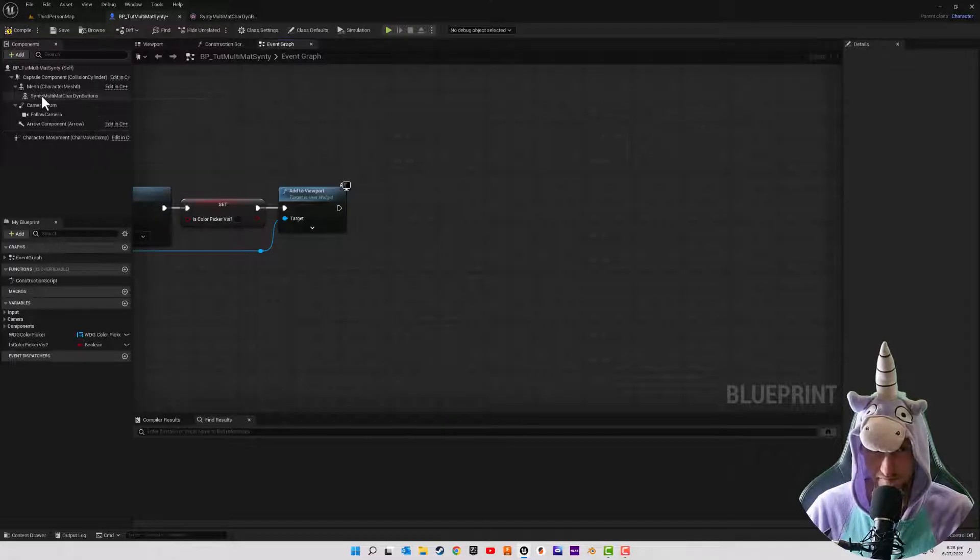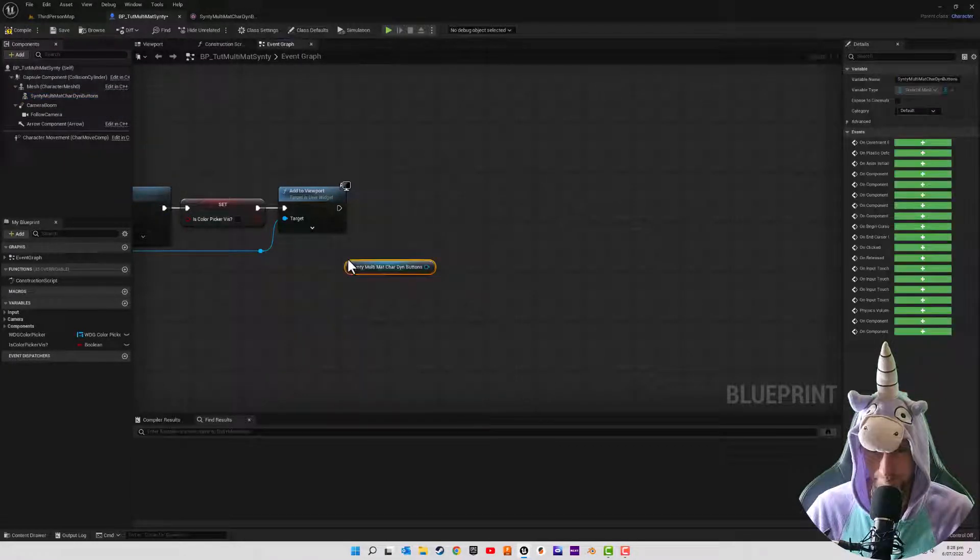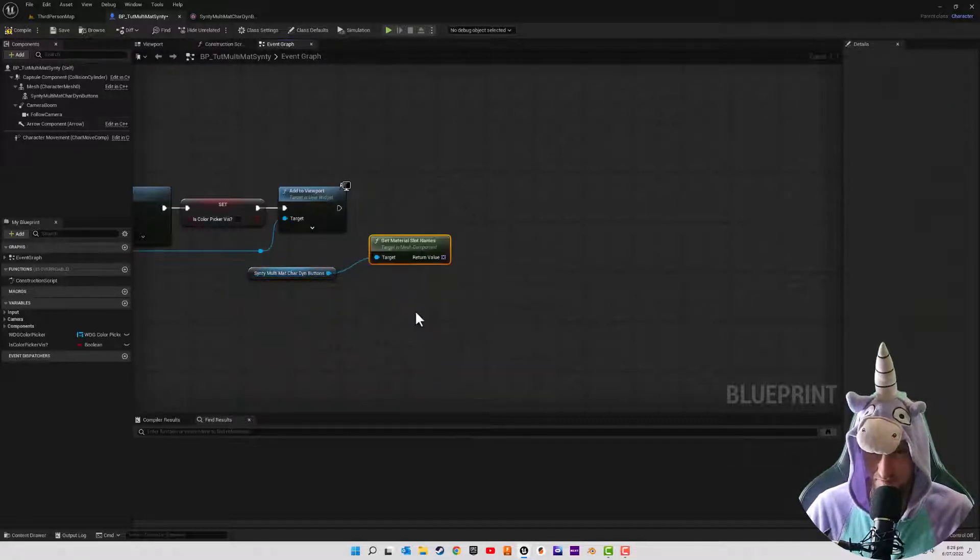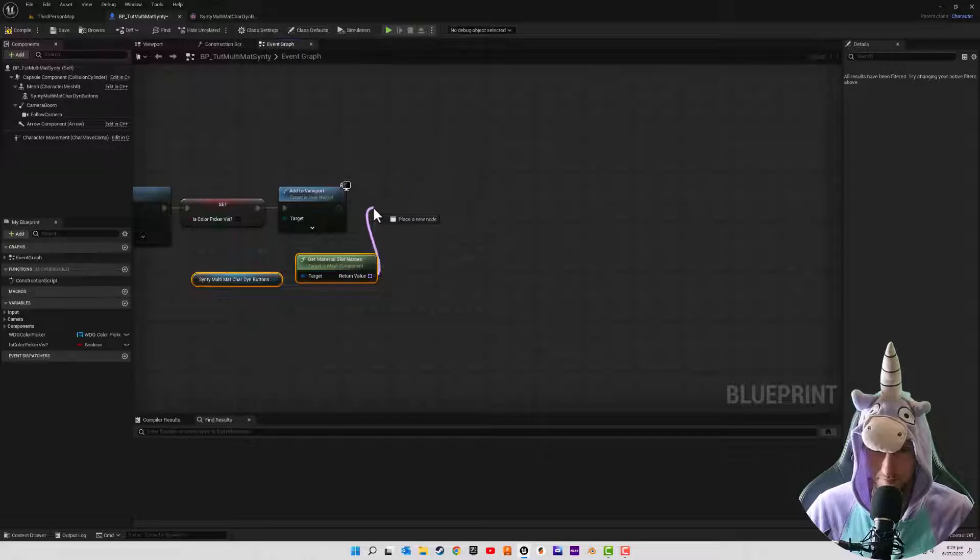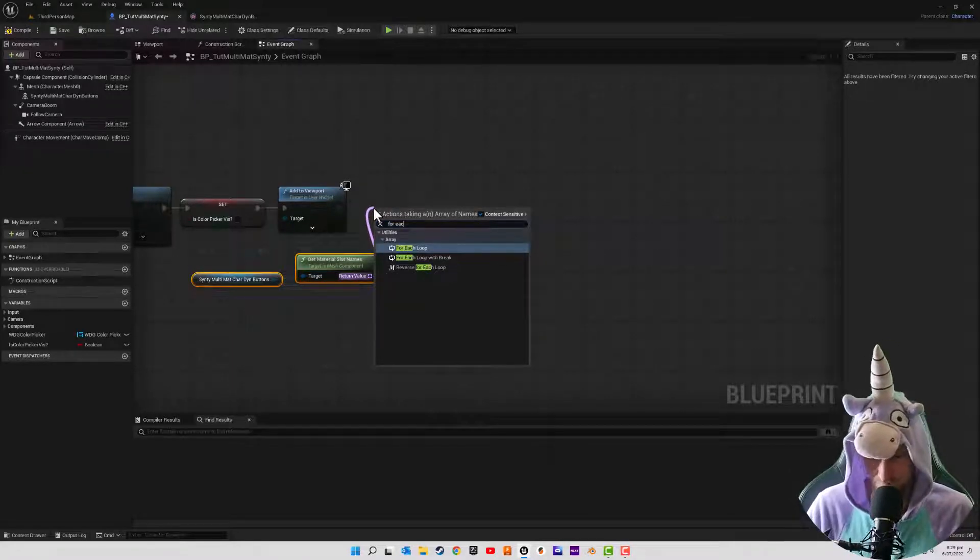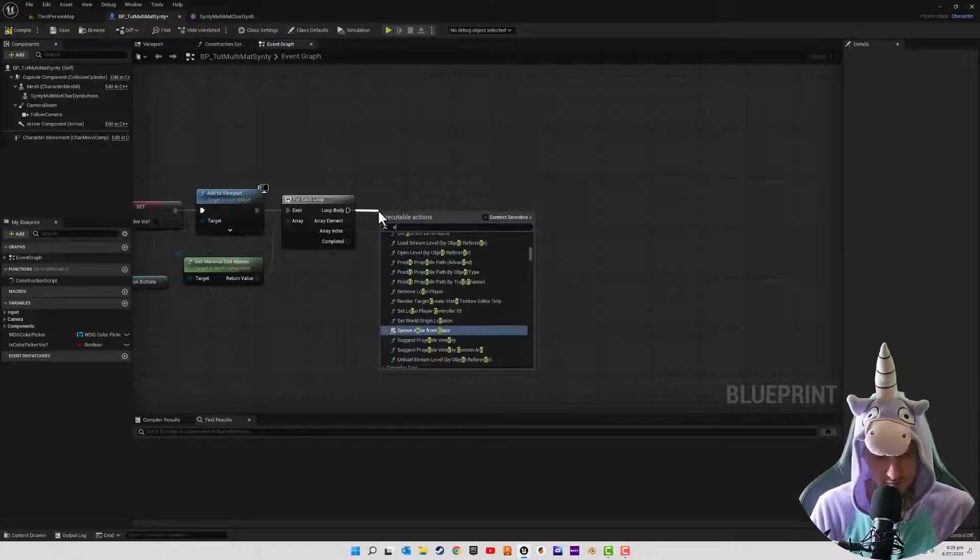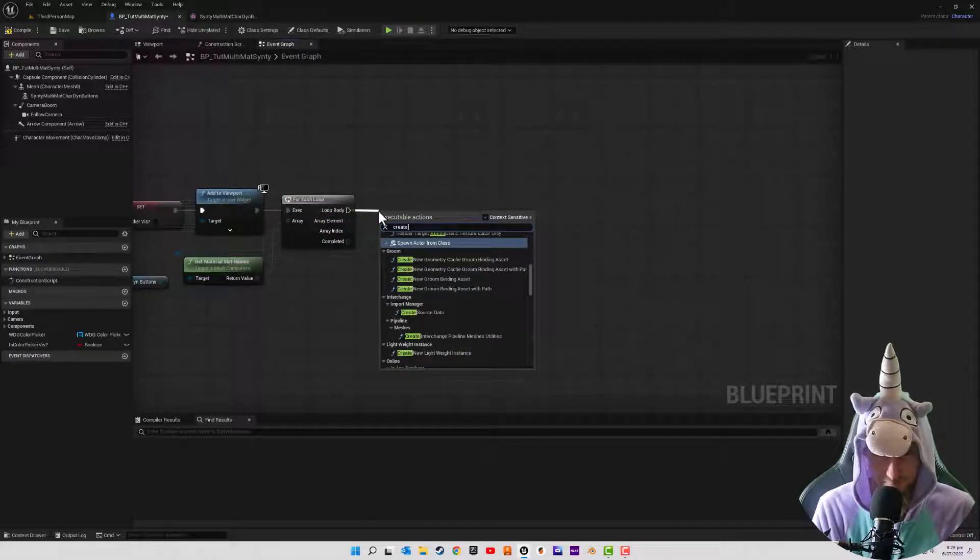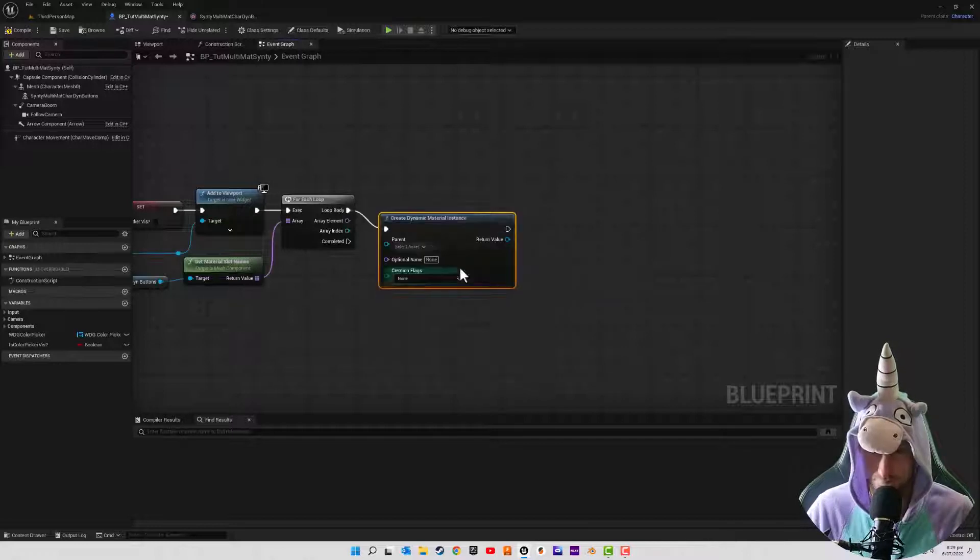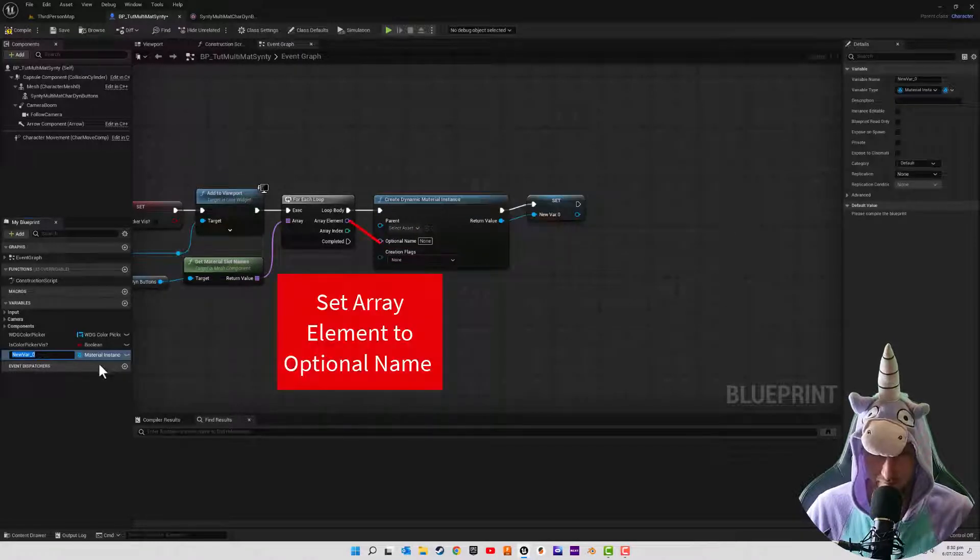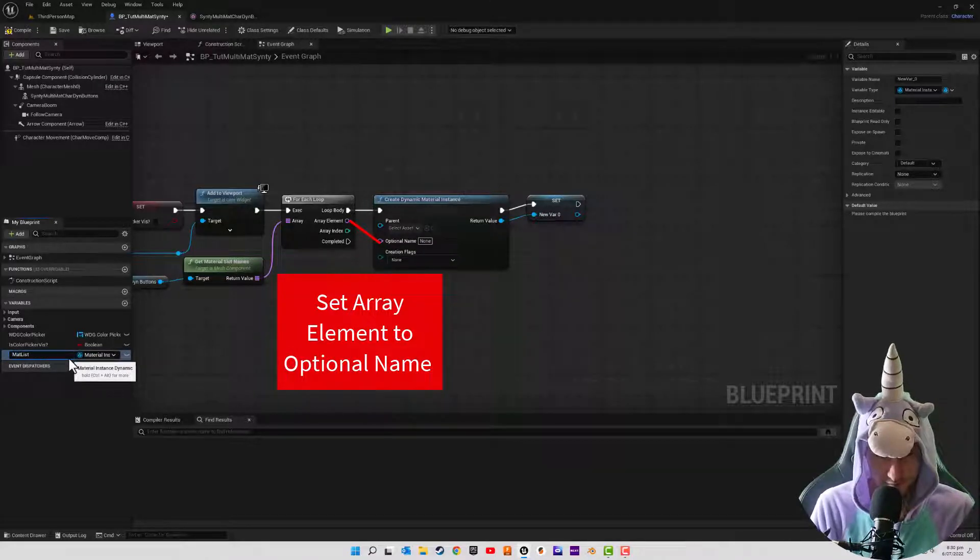Reference our Sinti character mesh that we dropped in before. I want to get material slot names and we are going to now do a for each loop, create a dynamic material. We can promote this to a variable.